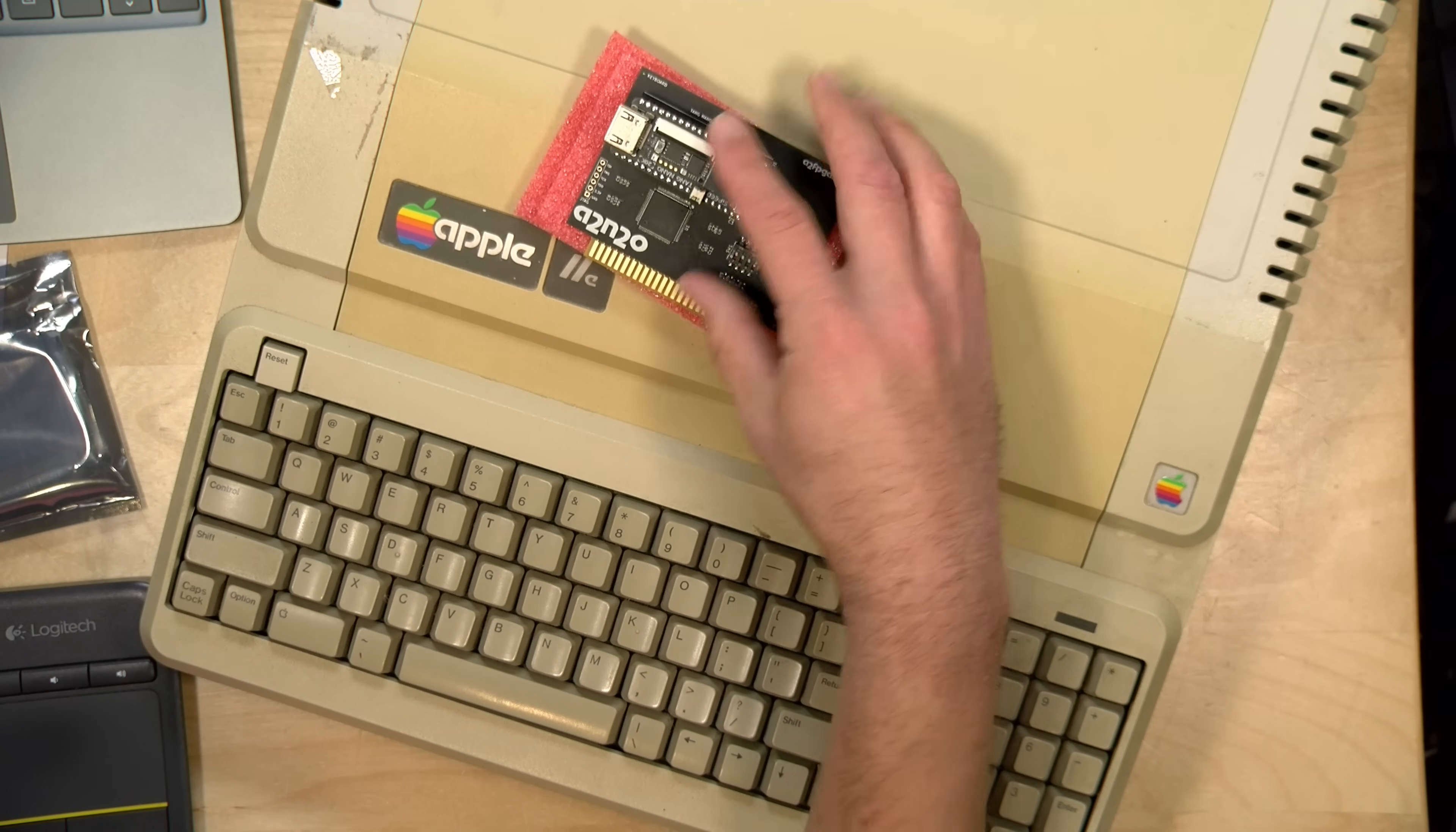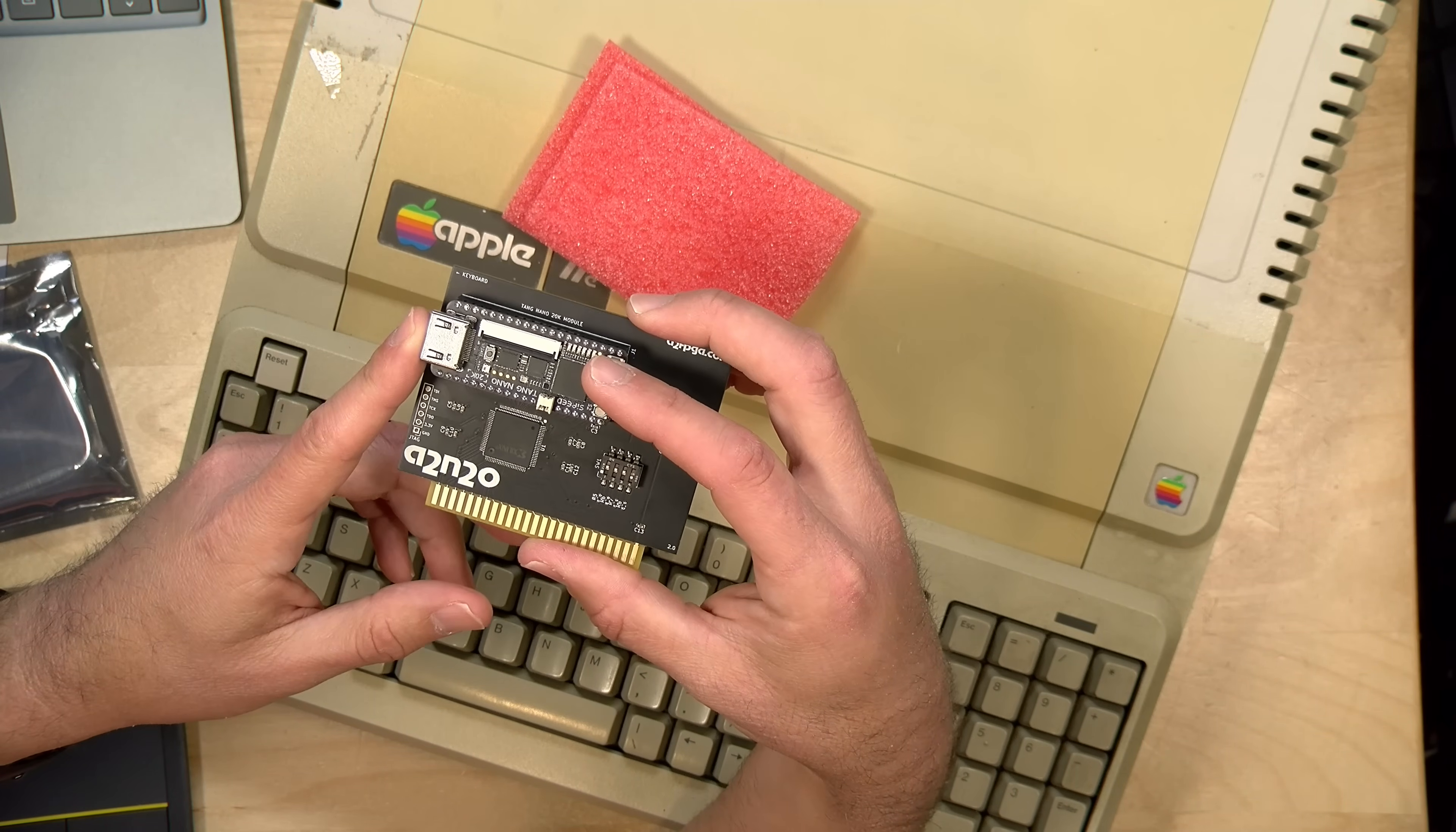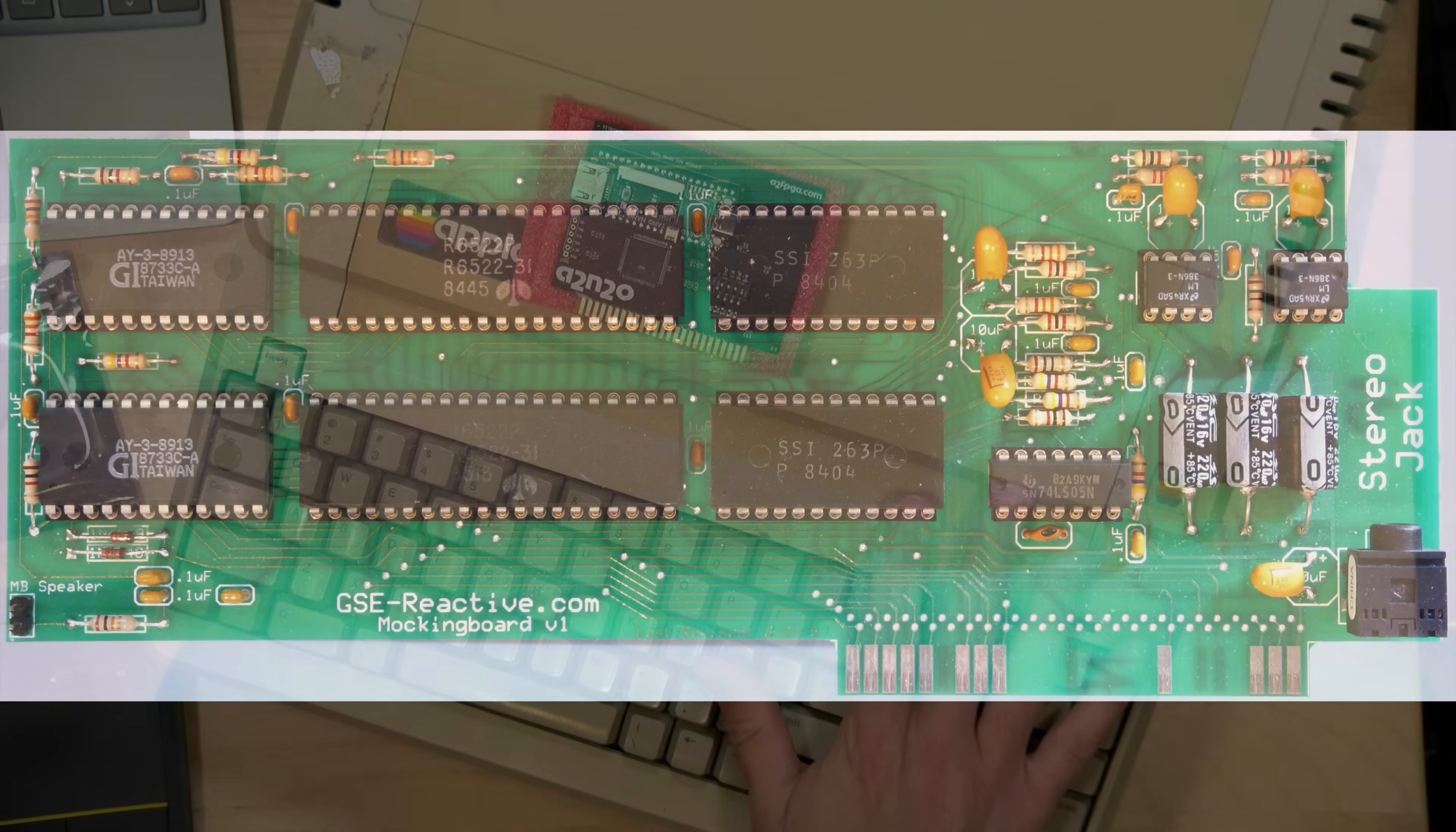Also of note is that because it has an FPGA on board, over time they will add additional functionality to the card. Right now in addition to working as a video and audio output, which is great on its own, it also has the logic of an old mockingboard card, which was an audio enhancement, a sound card for the original Apple IIs.